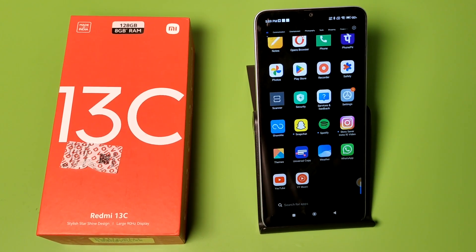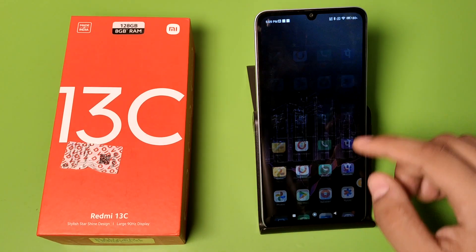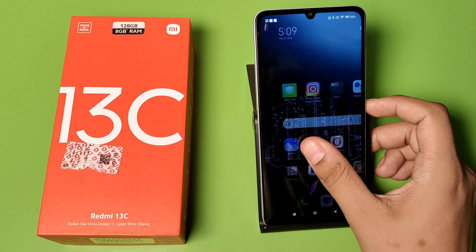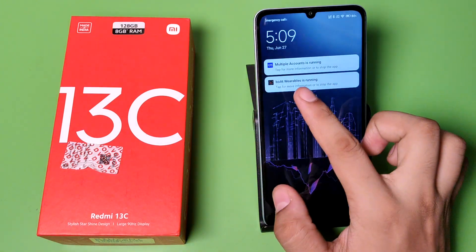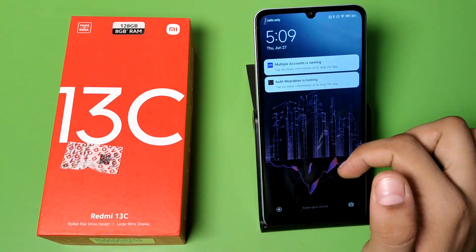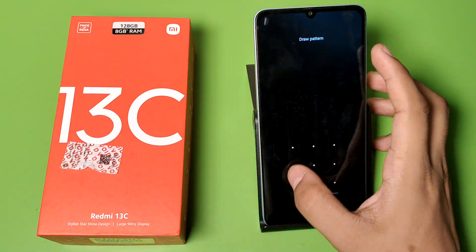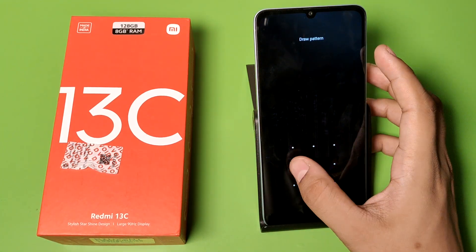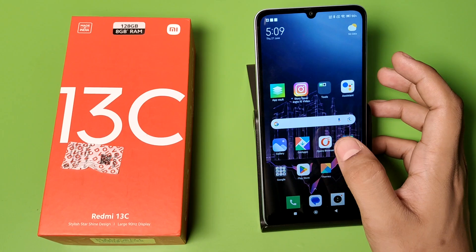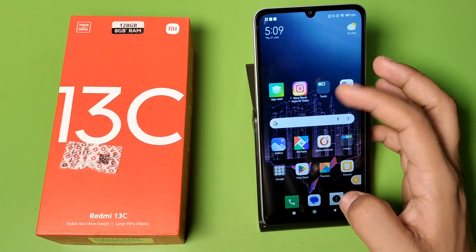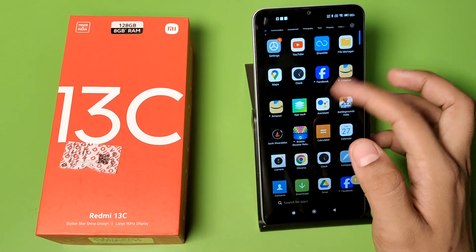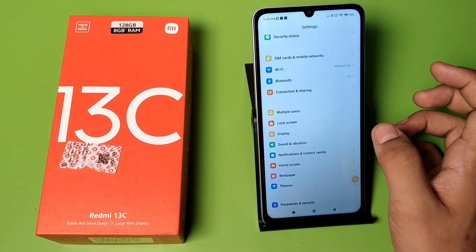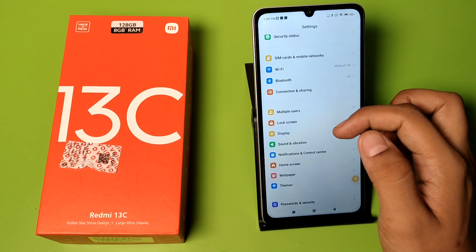Hello friends, welcome to our YouTube channel. In this video I'm going to show you how you can change the lock screen clock format. You can see here how you can change this clock format from your lock screen in Redmi mobile phones. Before watching this video, if you have not subscribed to our YouTube channel, then subscribe to it and like our video.